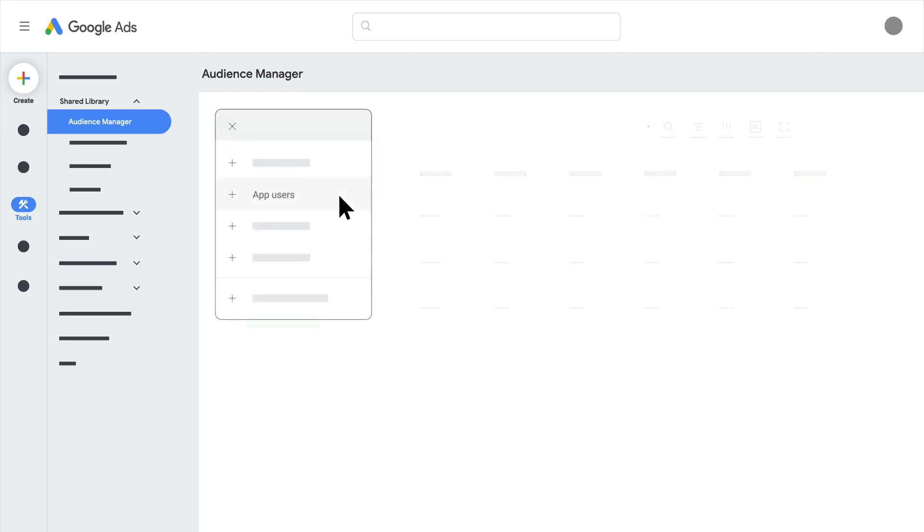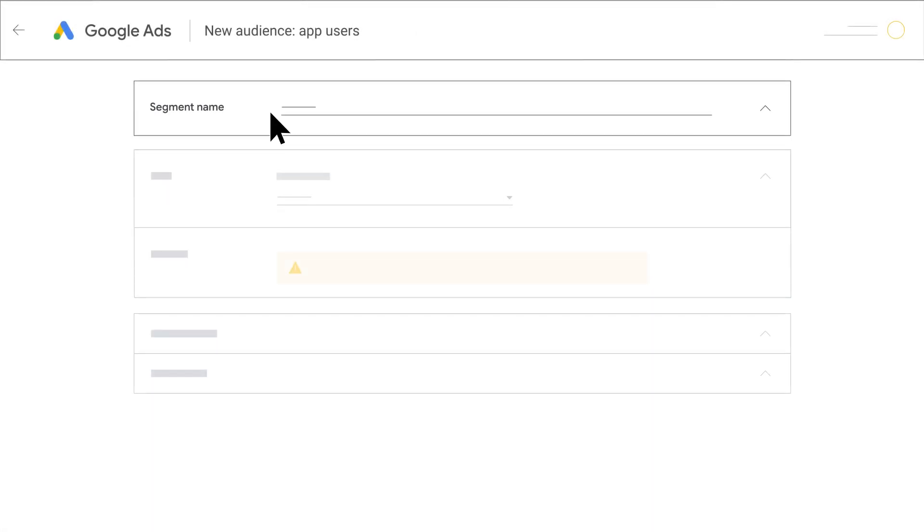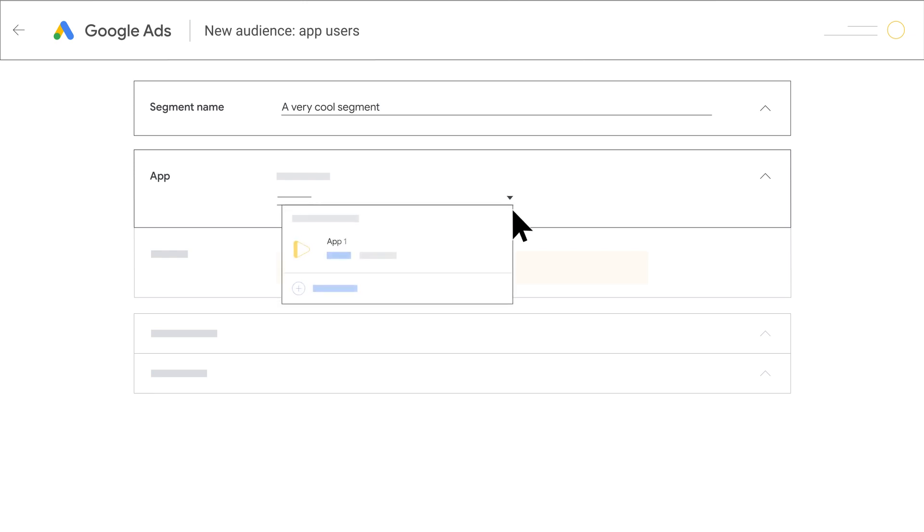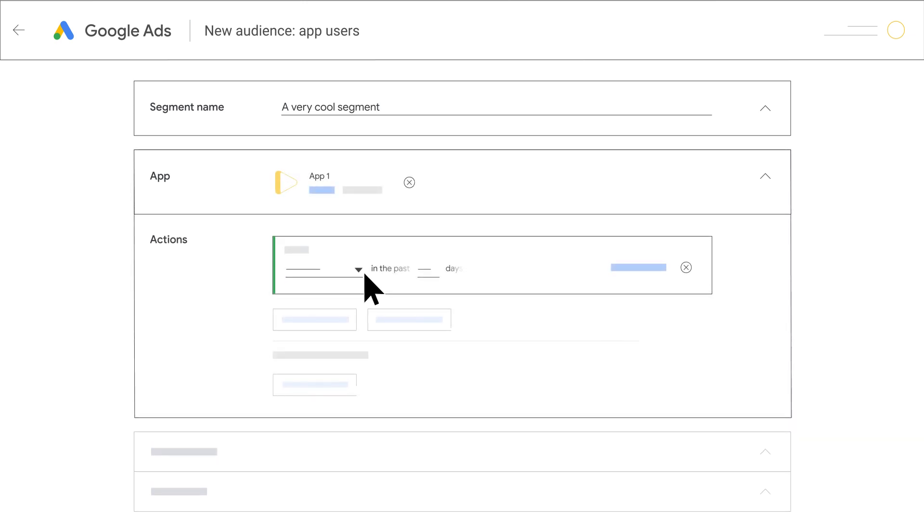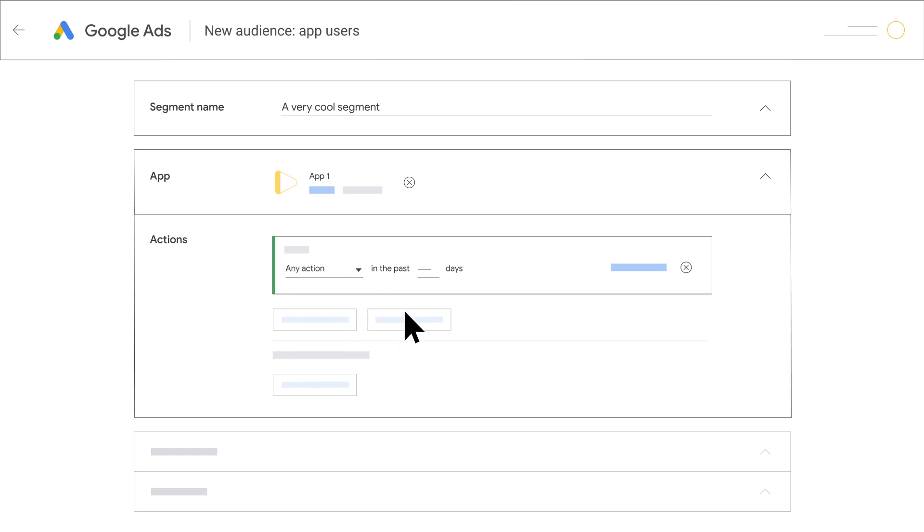Select App Users in the options menu. Name the audience segment in the segment name field and select your app in the drop-down app menu. Select Any Action and enter the number of days to include all app users who have been active in that range. The default is 30 days and 540 days is the maximum number of days supported.